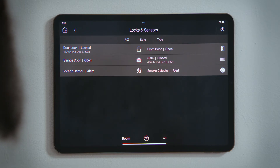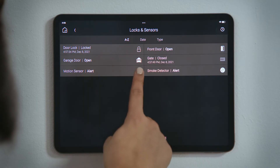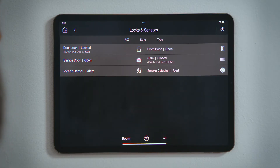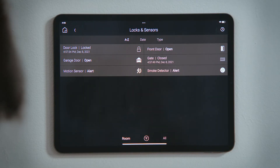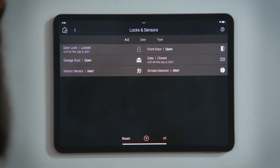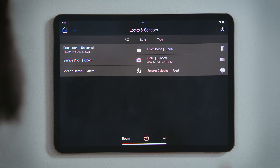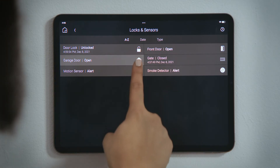These sensors cannot be actively controlled — tapping them does not do anything. Other devices, like door locks, garage doors, and gates, can be controlled. Tap them to toggle their state.